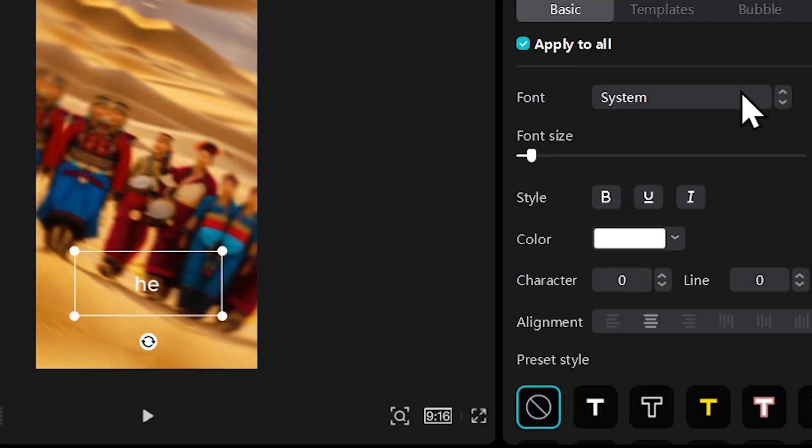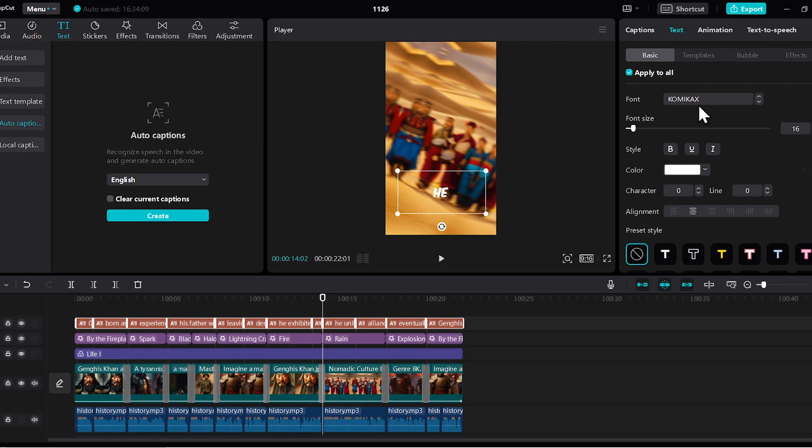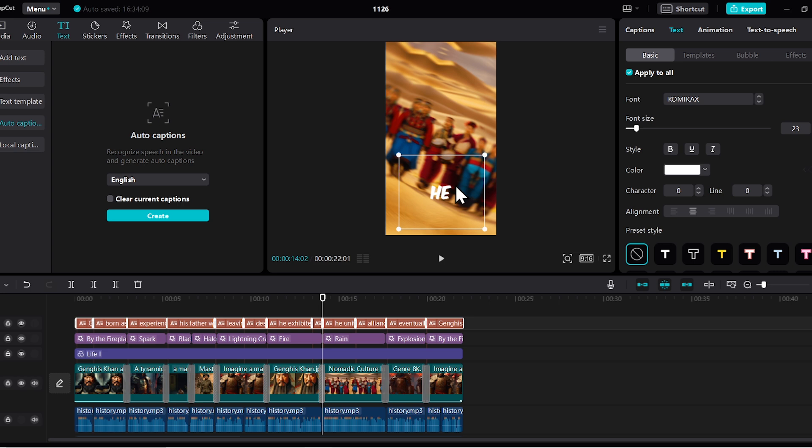I'll use the Comic Hacks font from here. By default, this font isn't available in CapCut. You can download it from Google, install it on your laptop, and then it will be available in CapCut too.